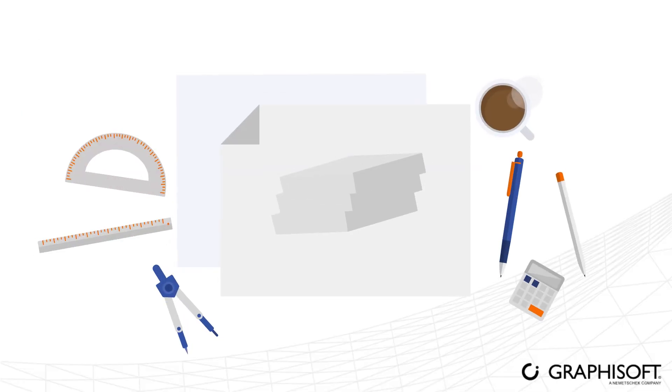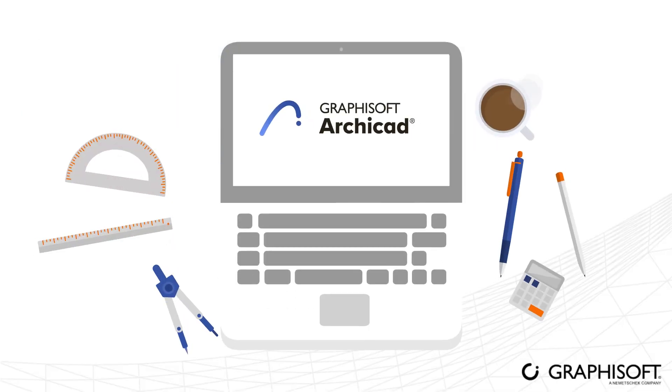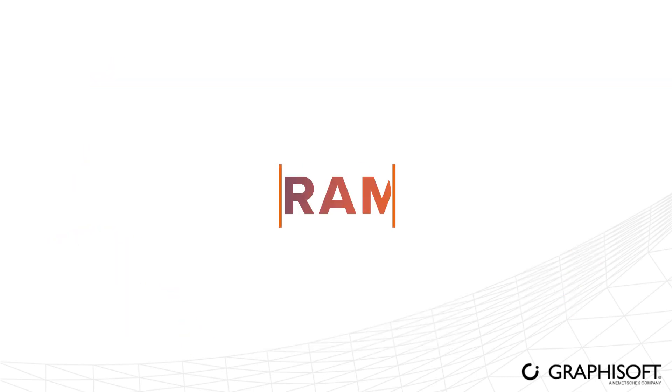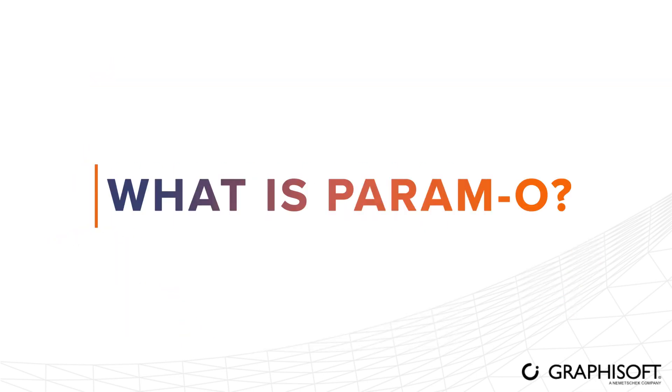Have you ever wanted to design and use your own objects in ArchiCAD but weren't sure how to do it easily? Try Paramo. What is Paramo?